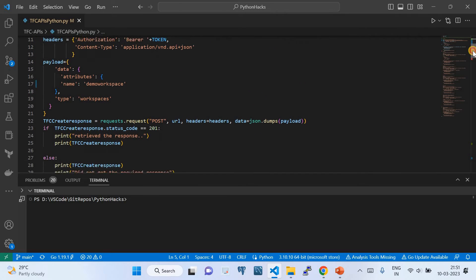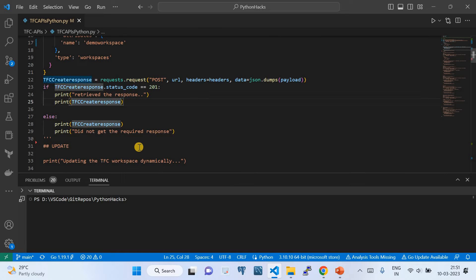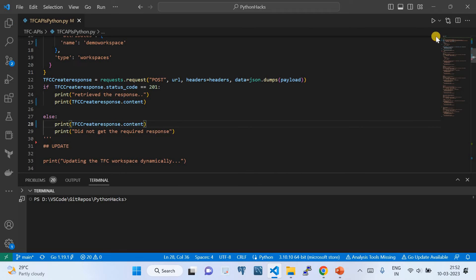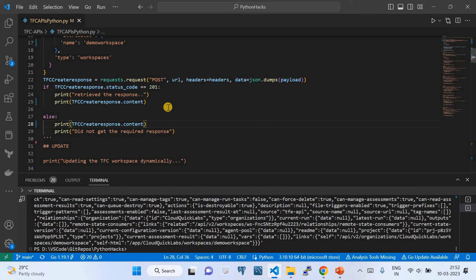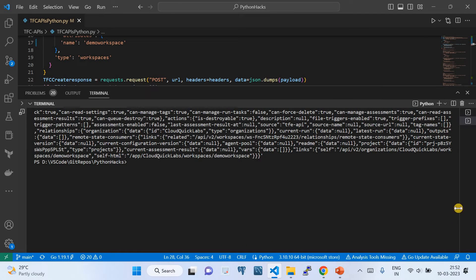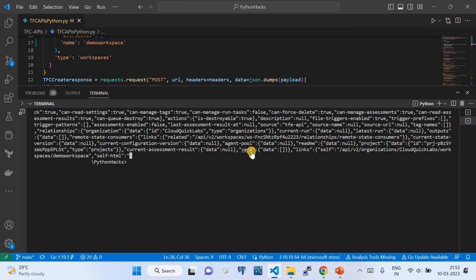I'll add response.content to see the content of the response, then click Run. When you click Run you're executing the script, which means you're invoking the Terraform Cloud APIs. The API has been invoked successfully and I can see the response. Whenever you see this kind of response it's a green signal — it has done some job.